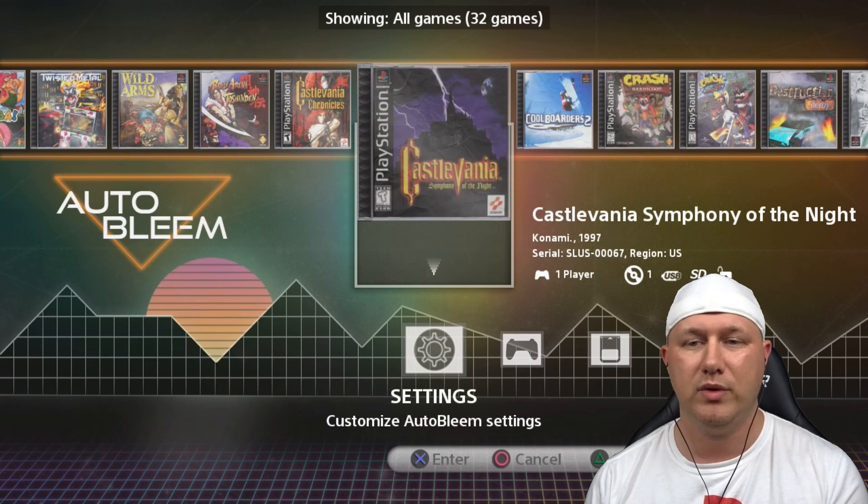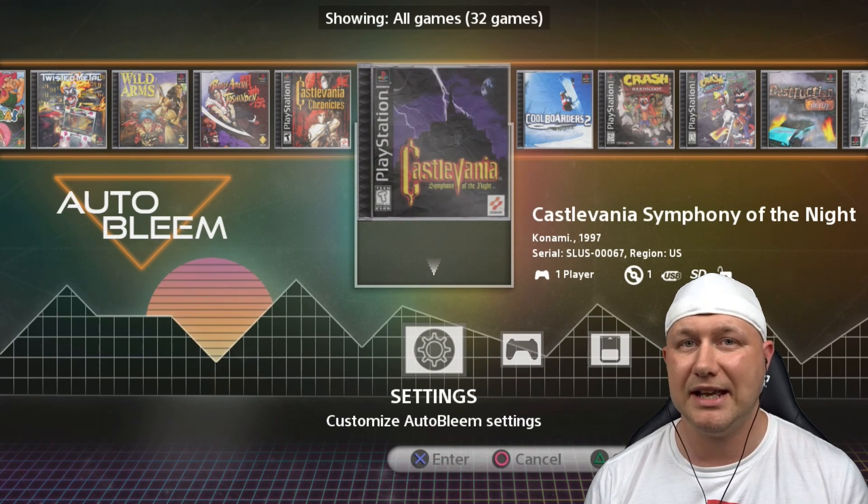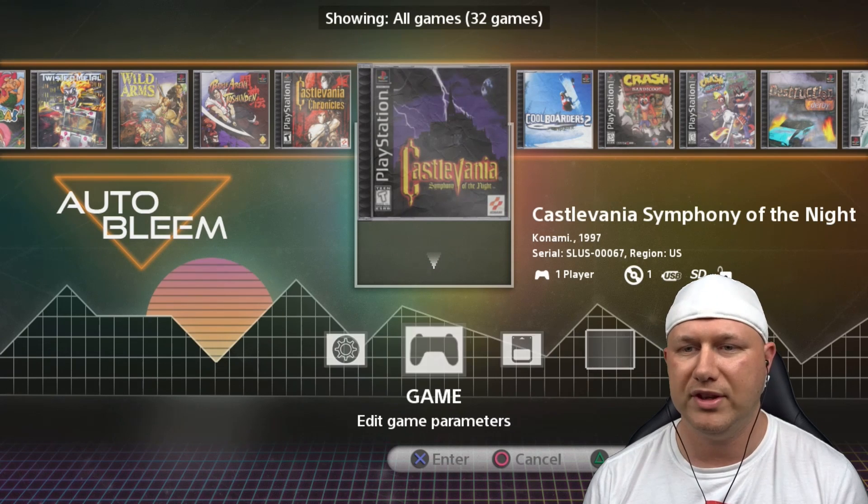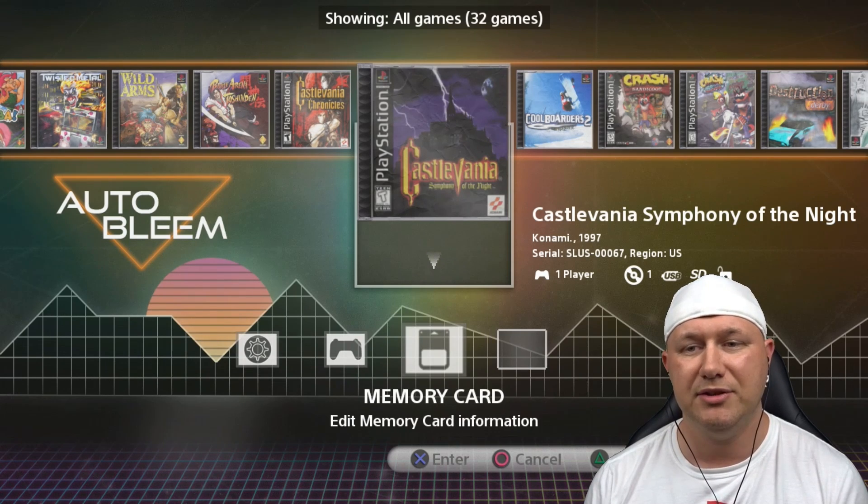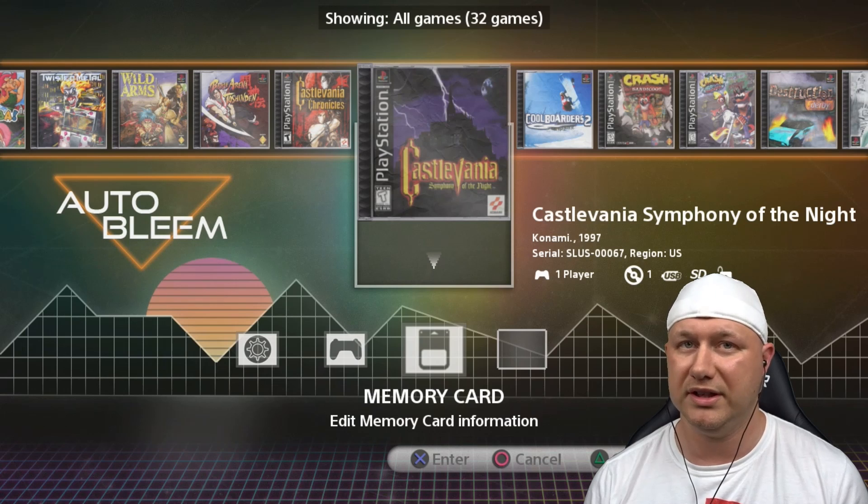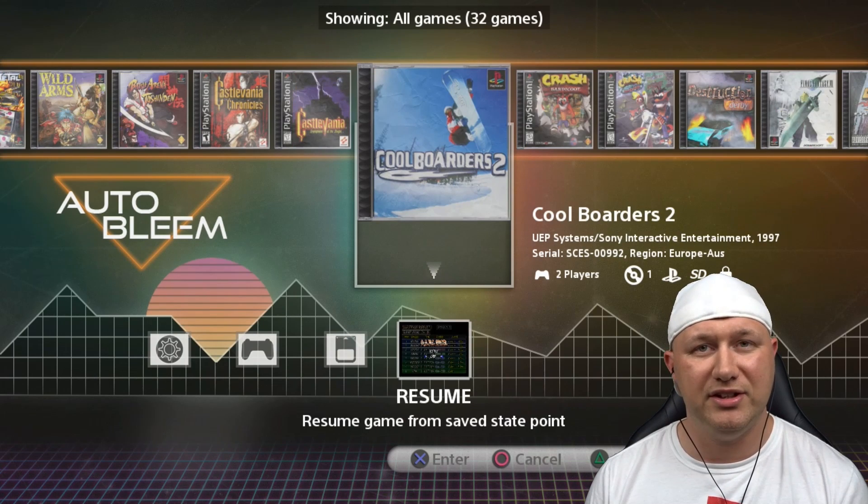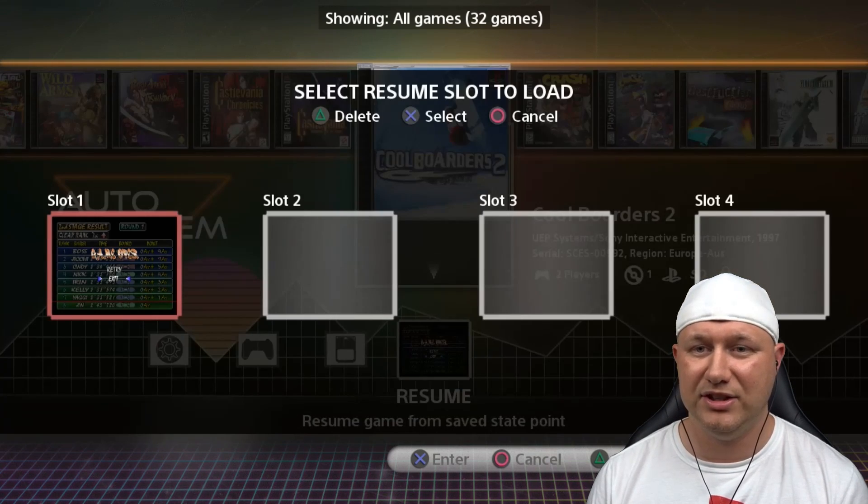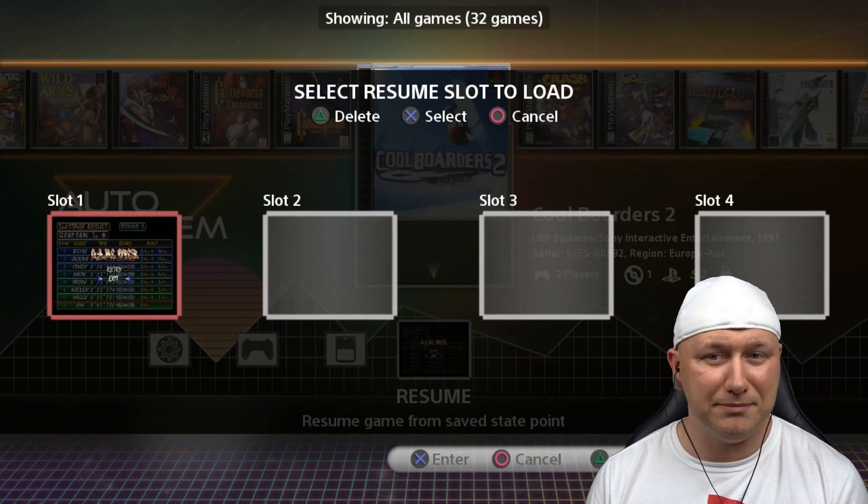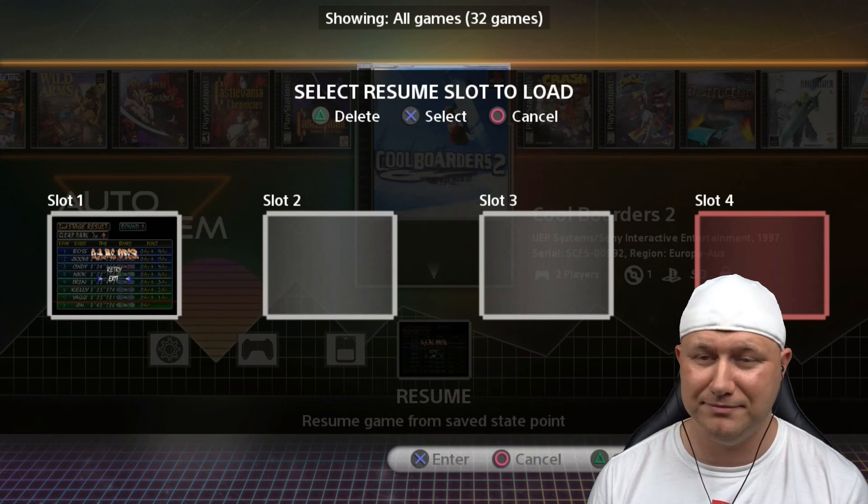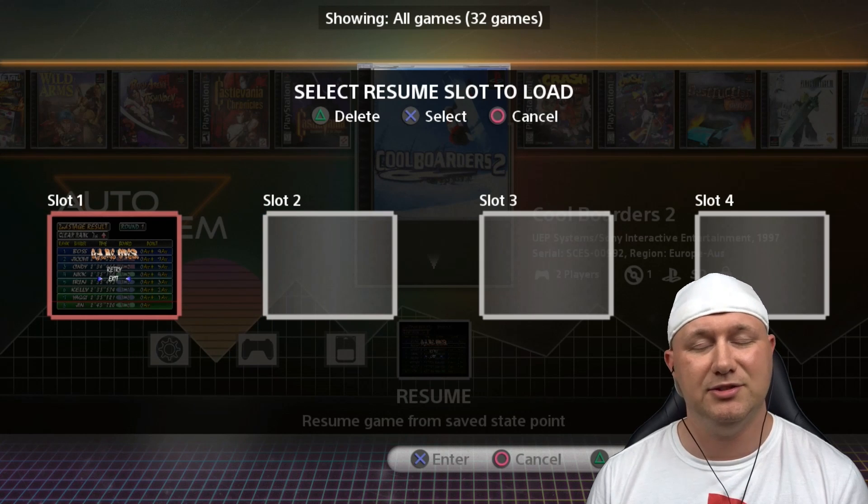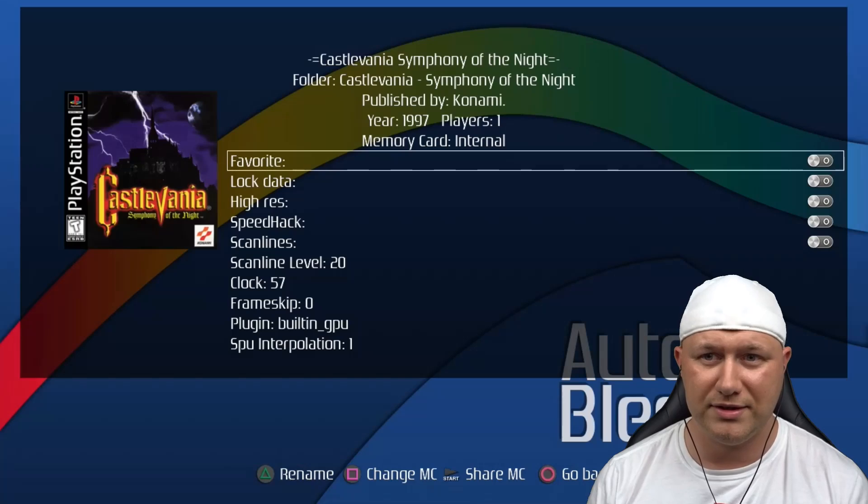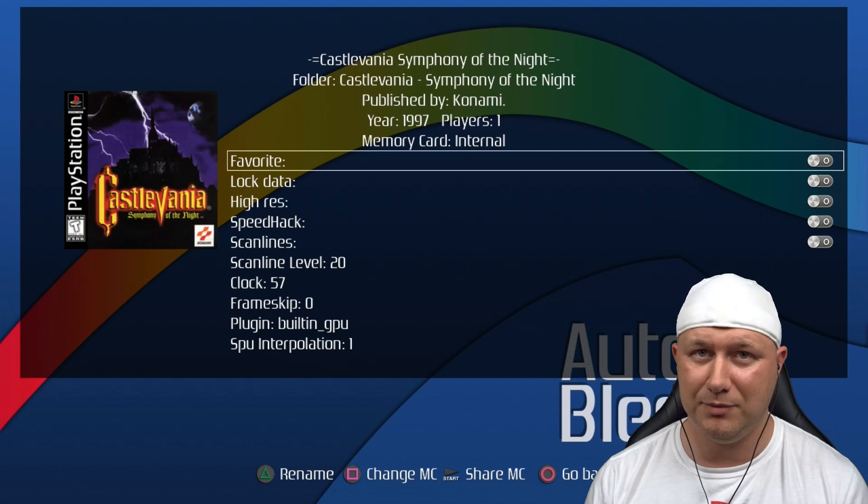If we hit down while on the game, we have the settings option, which was the same as hitting the select button on the main menu. Moving over, you also have game options, the memory card manager which is not working in beta 3, and the last option we have here is for suspend points. If we hit X on here, you see we now have four different suspend points that we can use with AutoBleem, and there's also an option to delete a suspend point by hitting triangle.